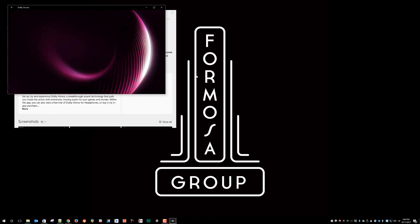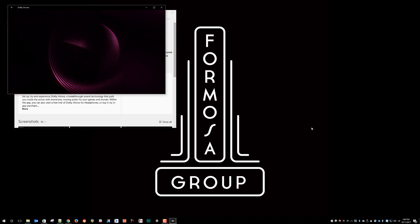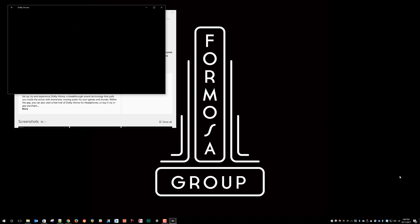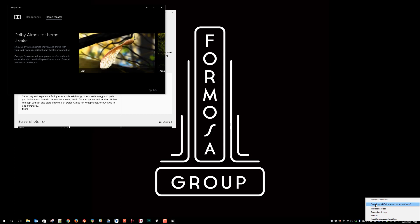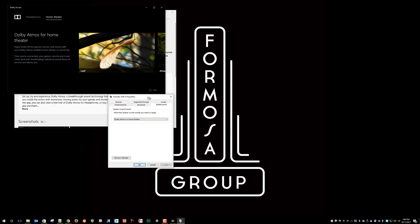In case you need to turn off Spatial Sound, or if you are having some difficulties, all you need to do is right-click on your audio device, and you will see that there is a Spatial Sound option. And if you click on it, once again, it just brings up that properties.